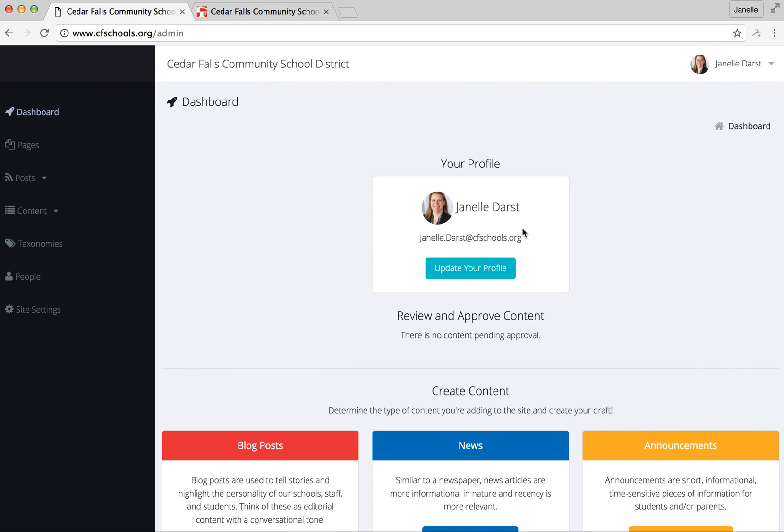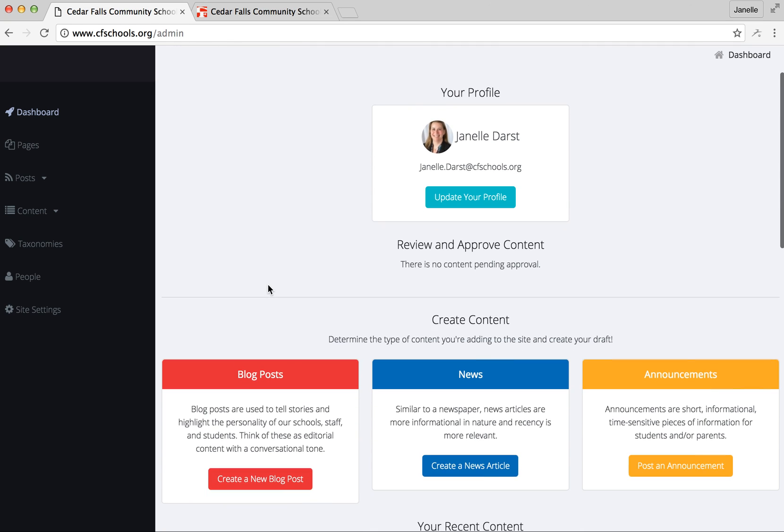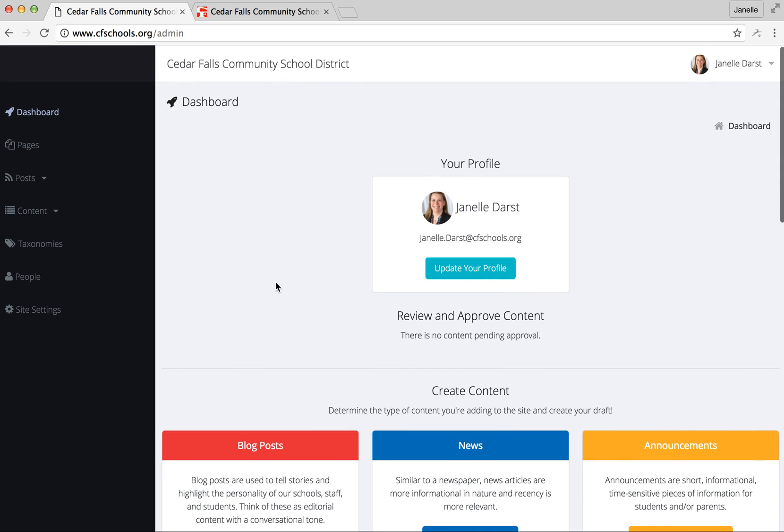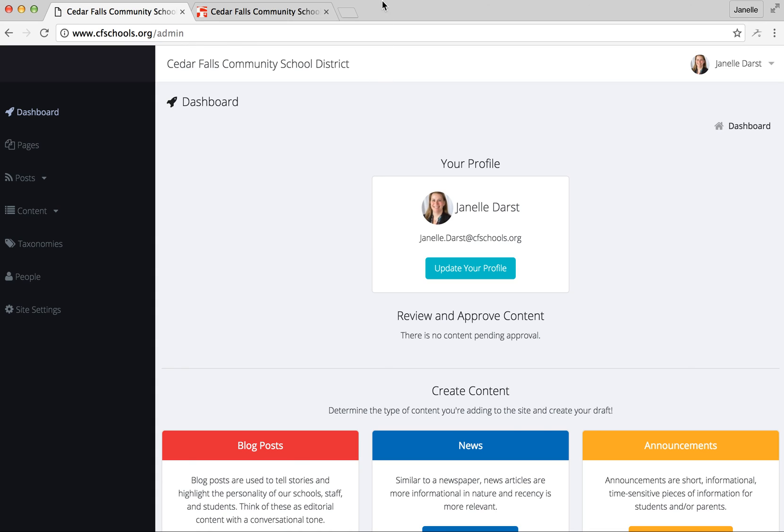So that's the basics for updating the website as far as each individual's profile information and then also doing a blog post. If you have any questions just give me a quick call or shoot me an email and I'll be happy to walk you through those. Here is my email janelle.darst and phone number is 2426. Thanks so much!